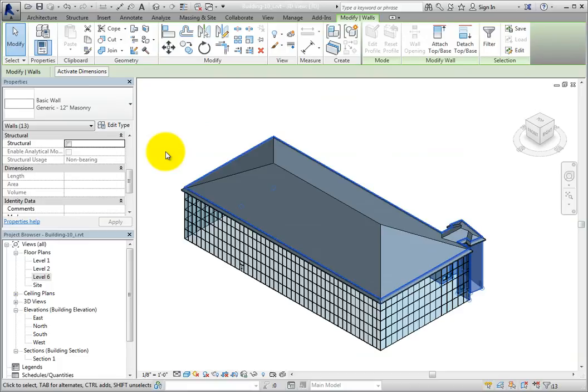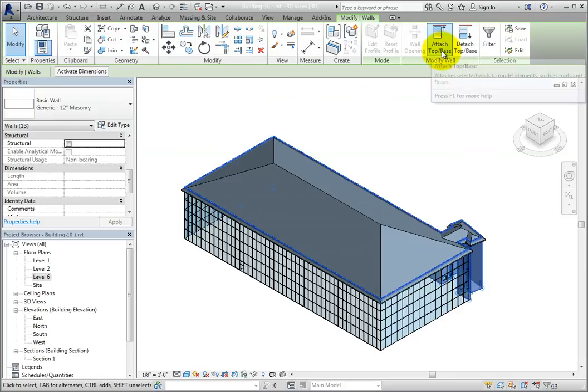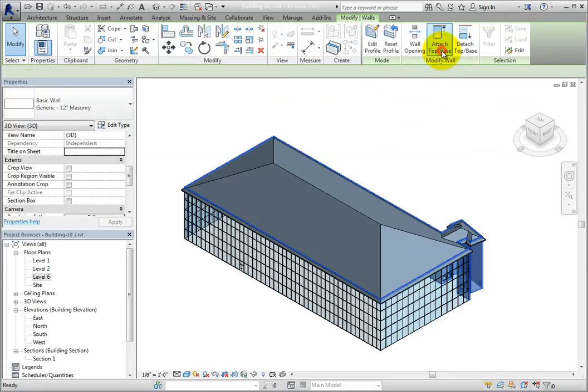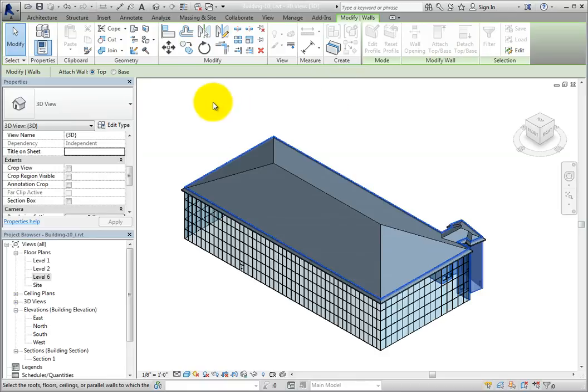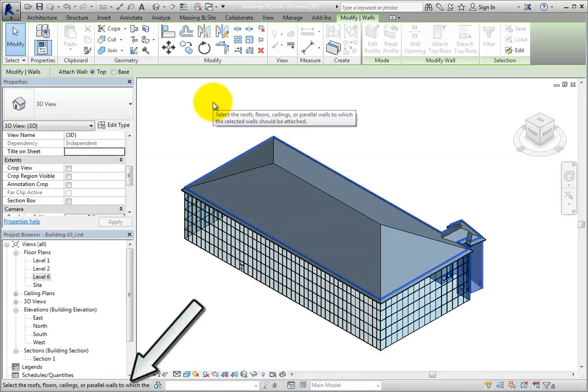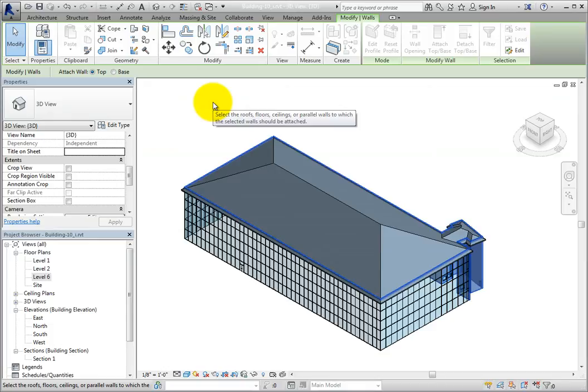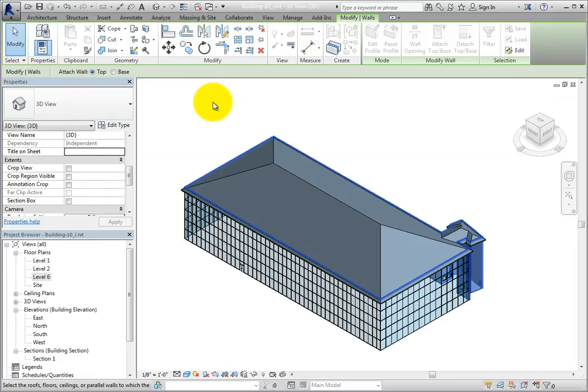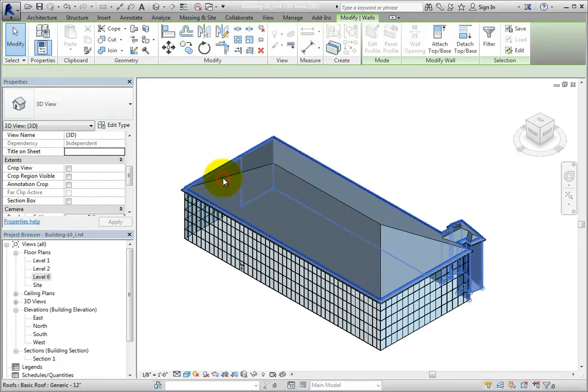The ribbon changes to the modify walls contextual ribbon. In the modify wall panel, click attach top base. Once I do, I can see in the status bar that Revit is prompting me to select the roofs, floors, ceilings, or parallel walls to which the selected walls should be attached. Click to select the roof. When you do, Revit immediately attaches the walls to the underside of the roof.